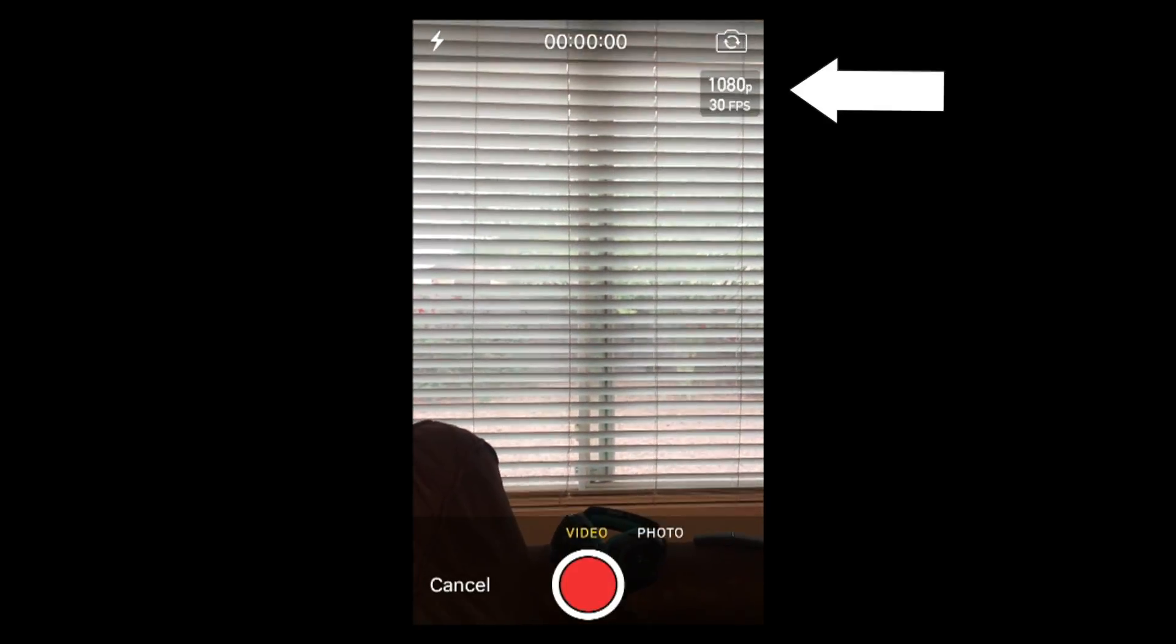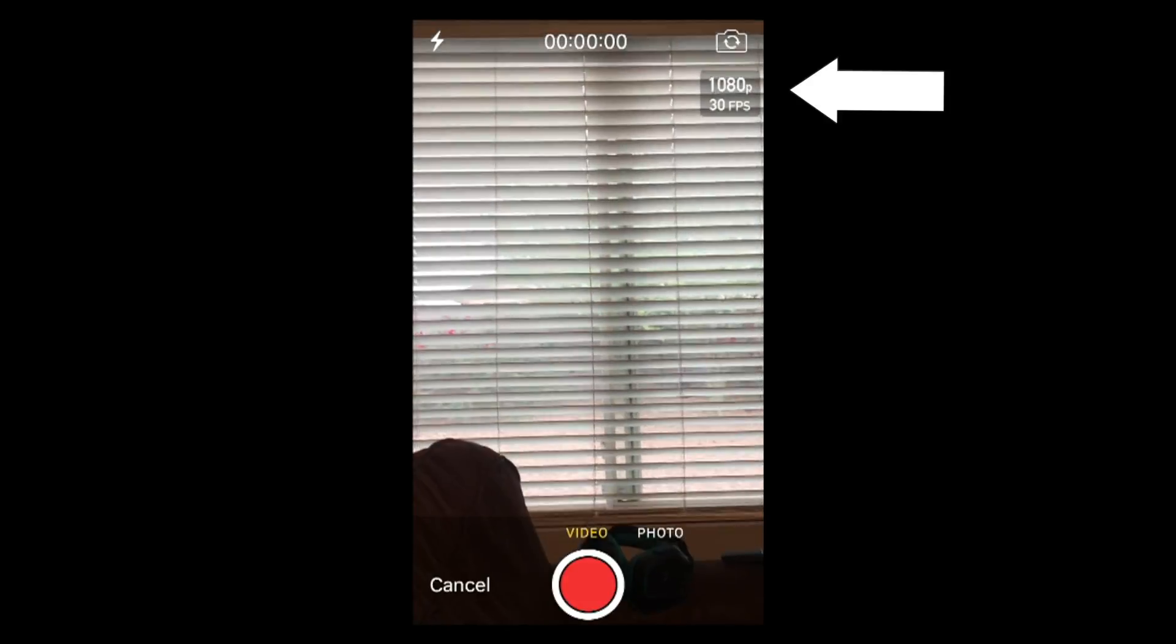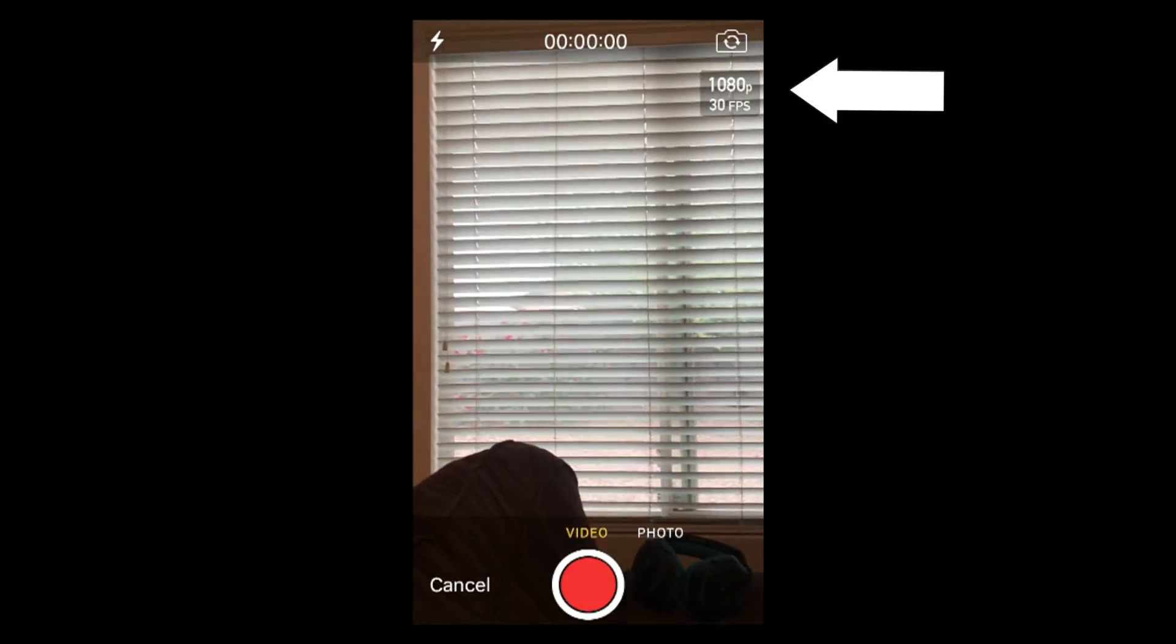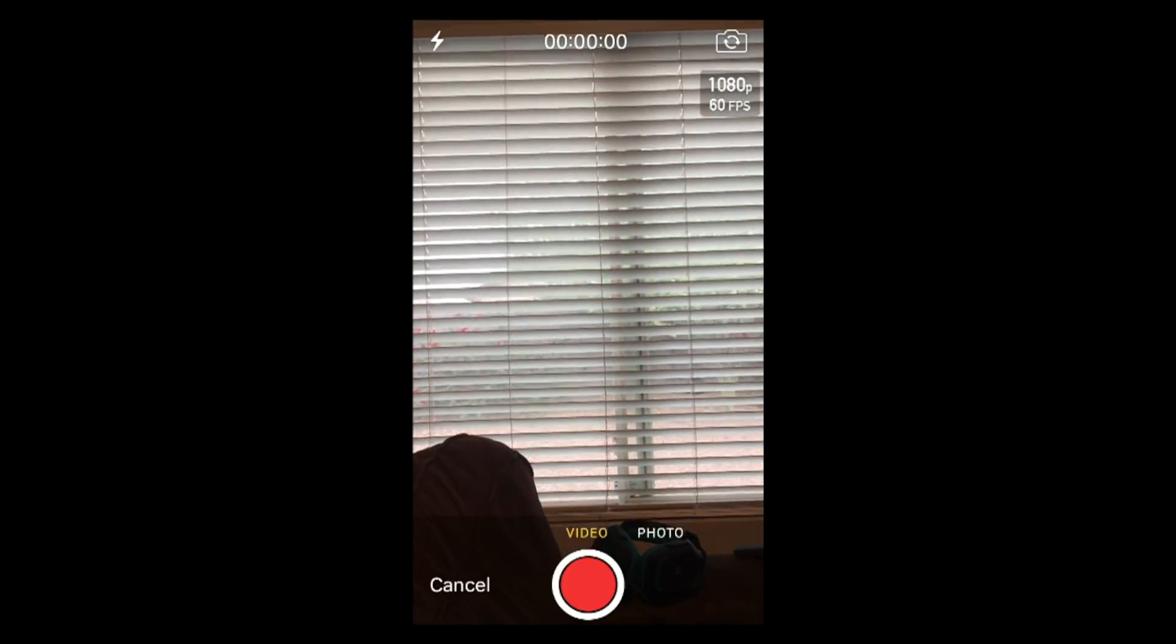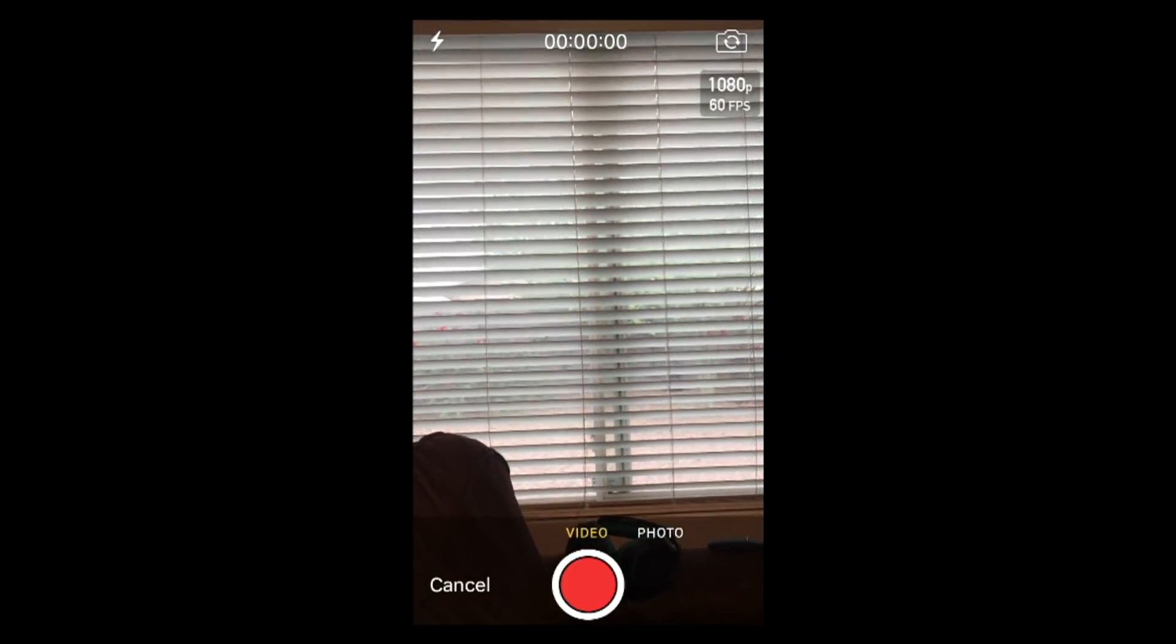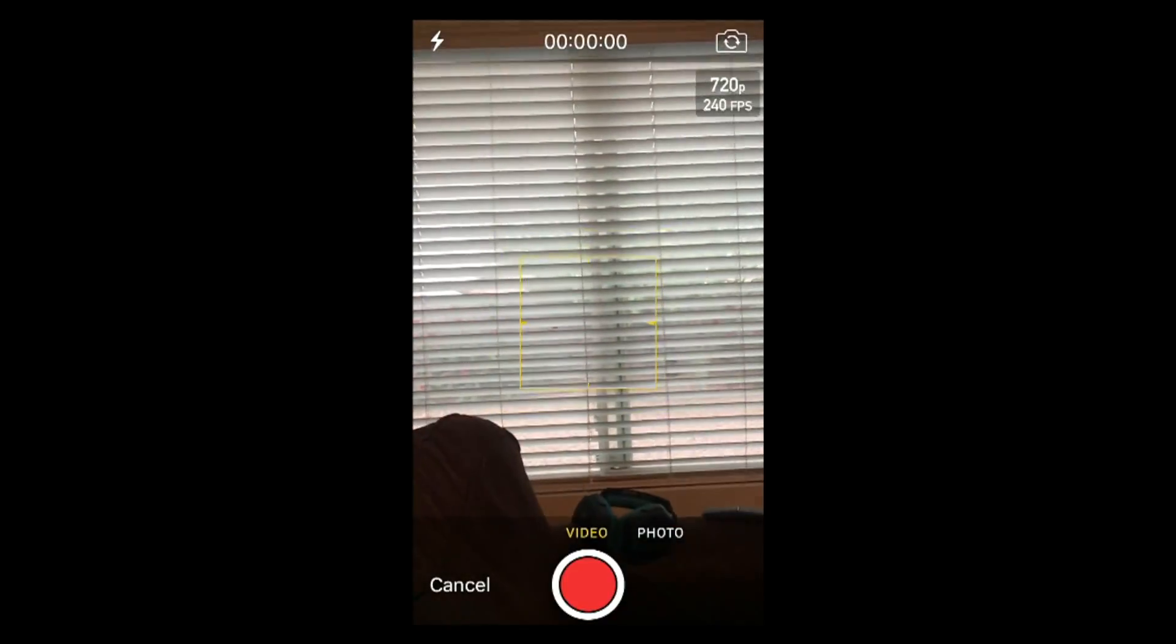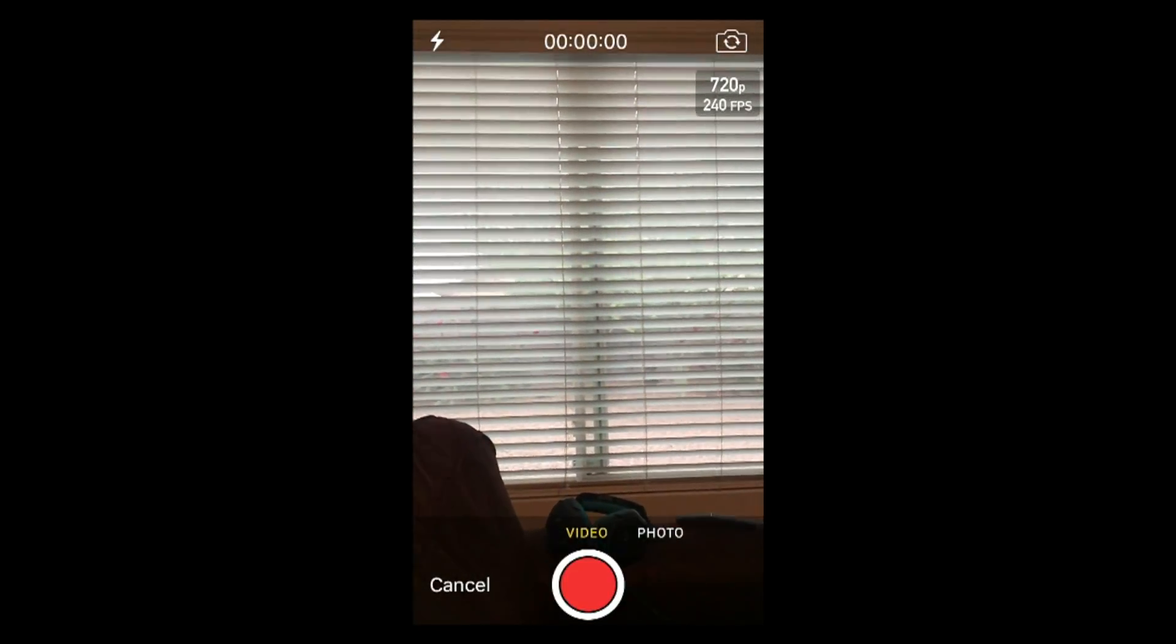If you notice, on my top right-hand corner, I do have an option - it says 1080p, 30 frames per second. If I actually click that little square there, it will actually change it and up the value from 1080p to 60 frames per second. And if I tap it again, it will go to 720p, 240 frames per second.